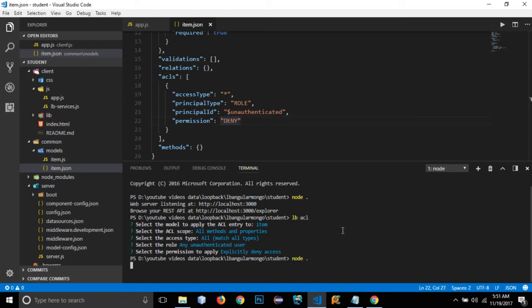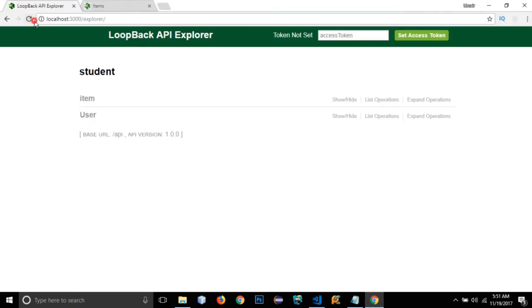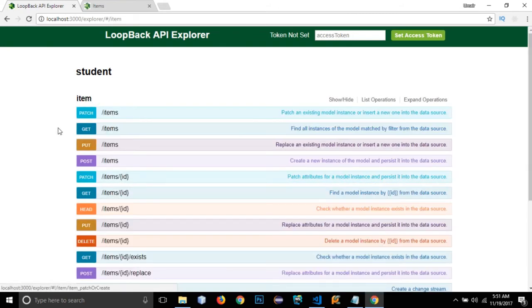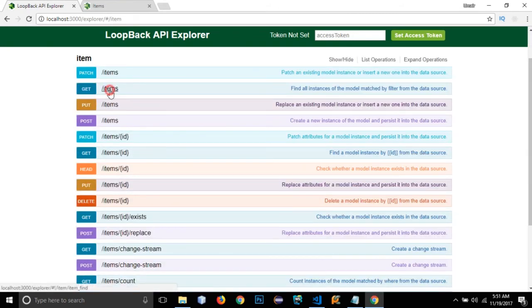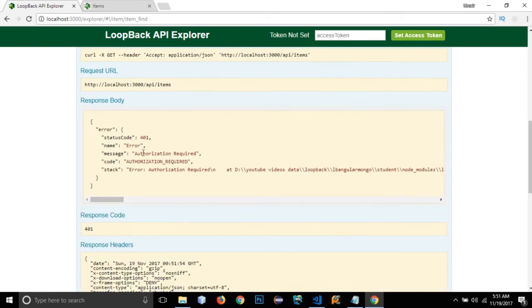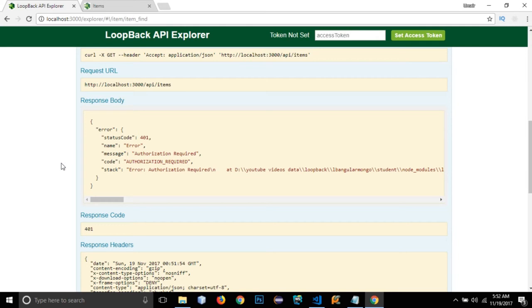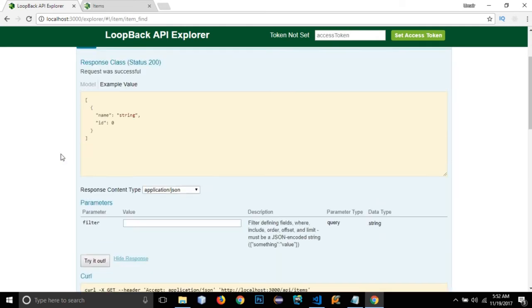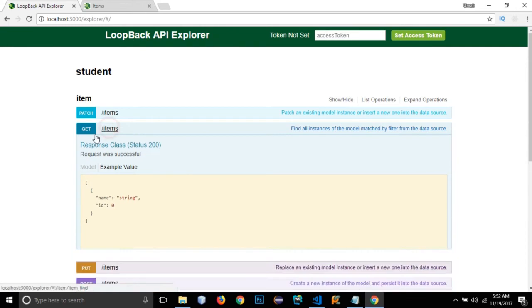I'll run the app with 'node .' and reload. Going to the item endpoint and clicking try it out, it gives an error with the message 'Authorization required' — because I haven't logged in. The authentication rule is working correctly.